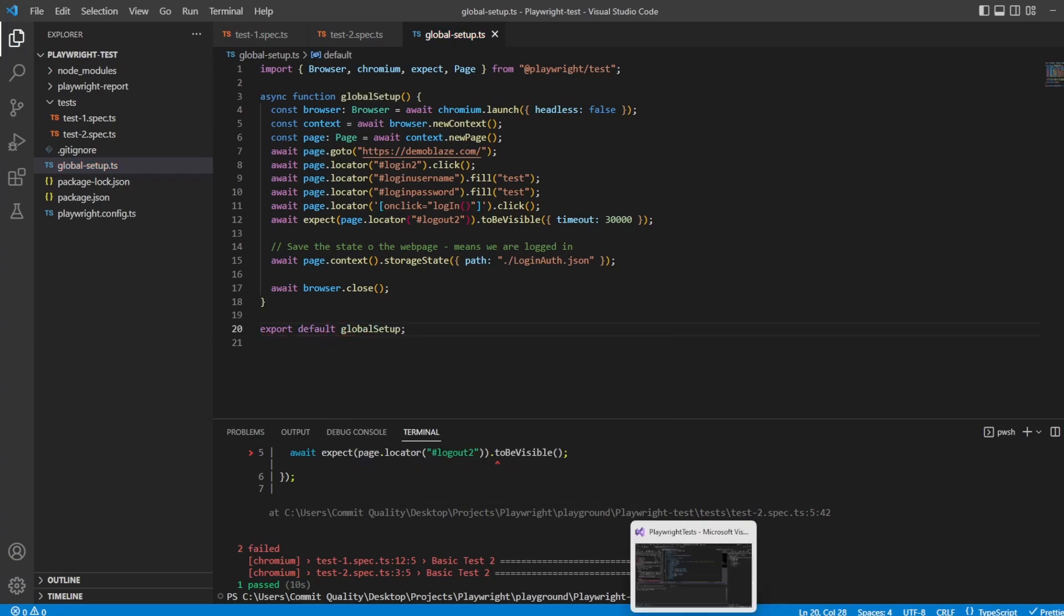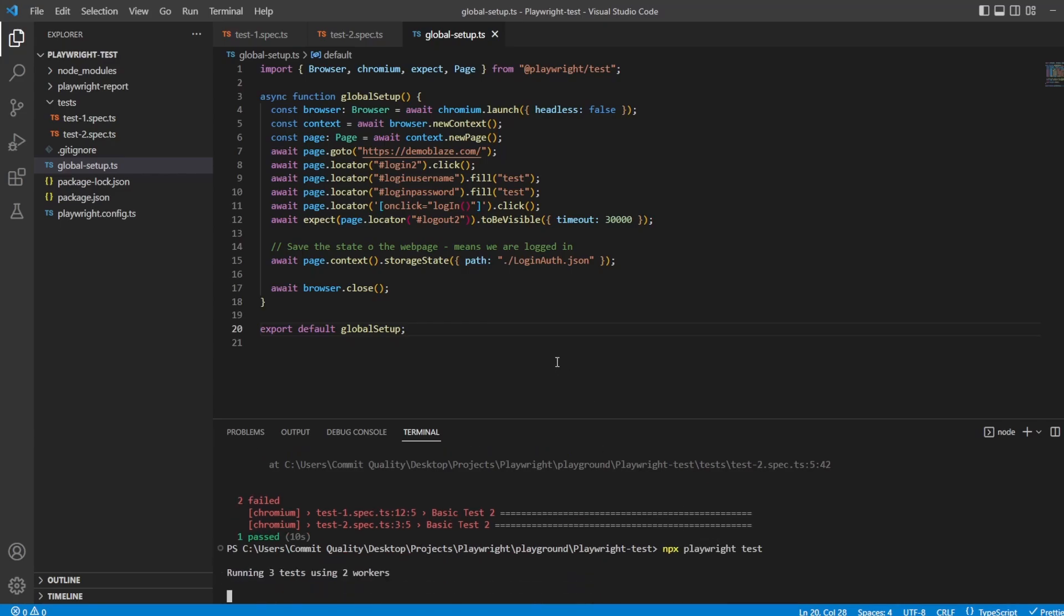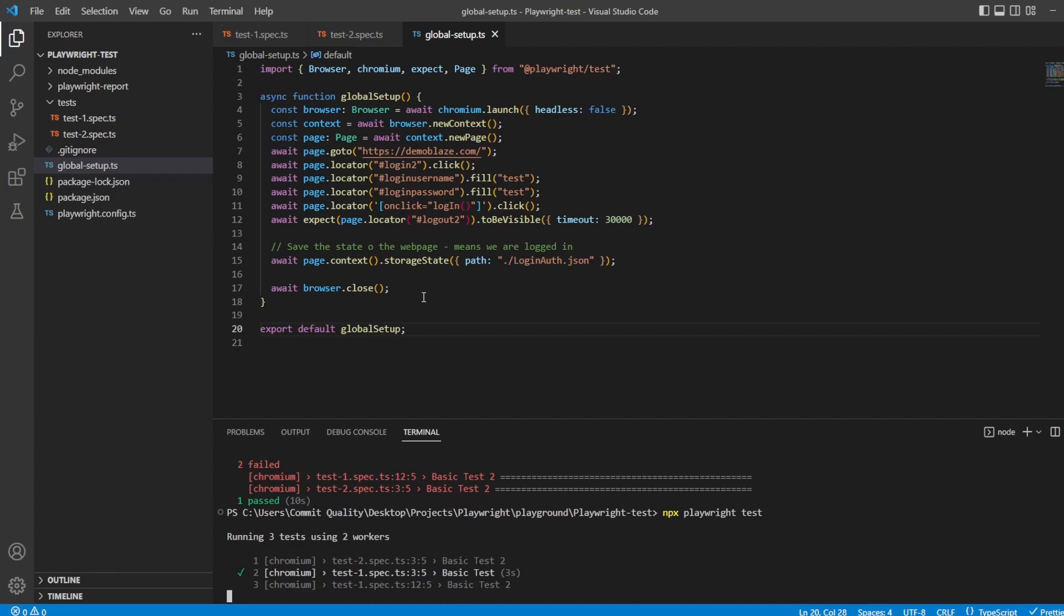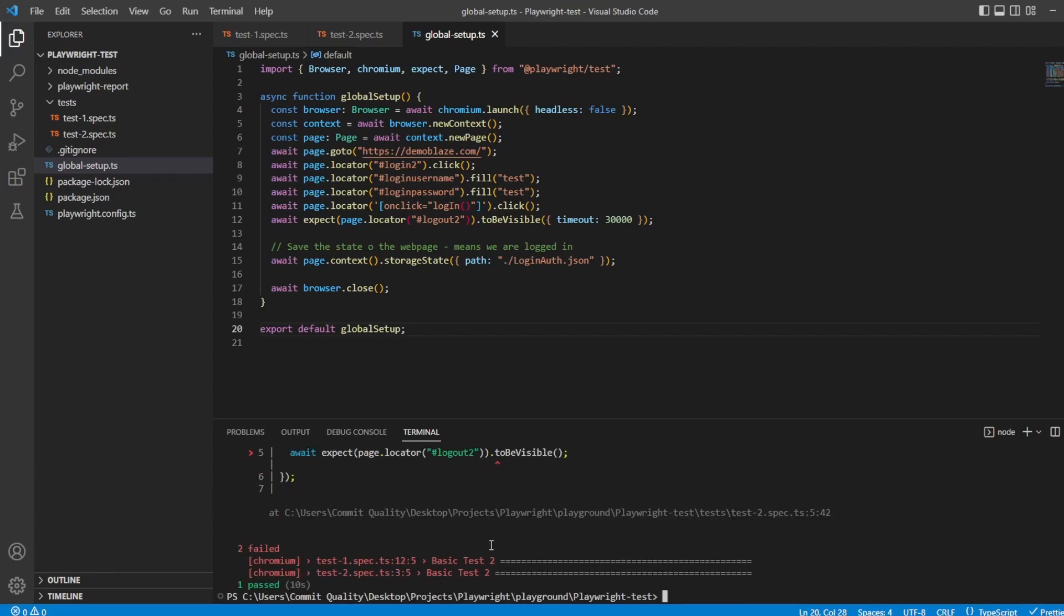But even if I rerun this, it's still going to fail because we haven't defined it in the Playwright config yet. We haven't said, use this global setup file. So, there we are. We've got the failing test.